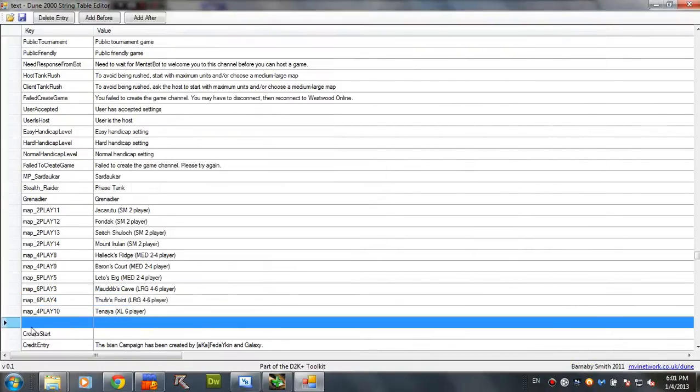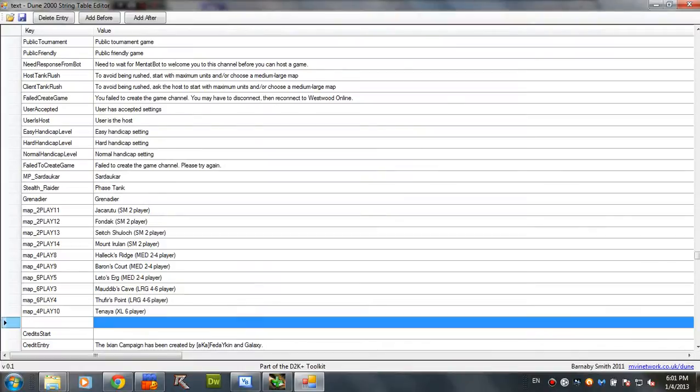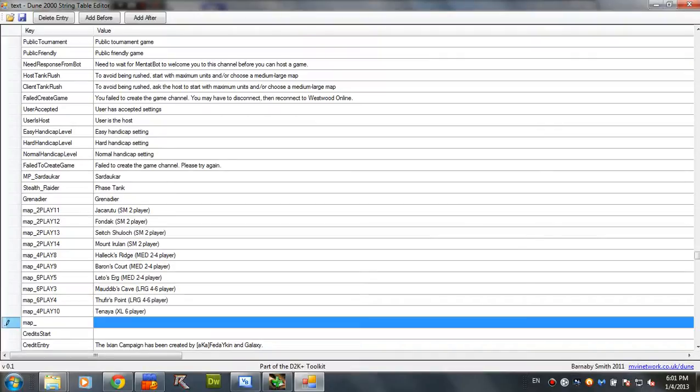So, you're gonna have to type this exactly the same. Map underscore. And the map name. Zero play zero.